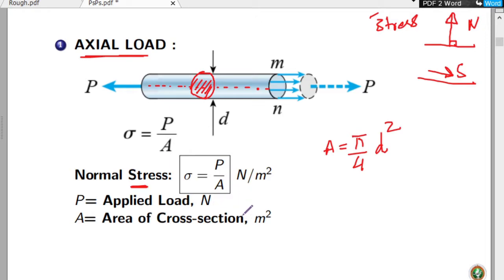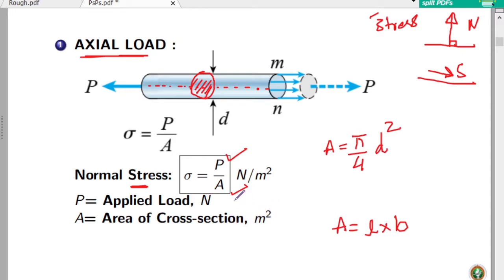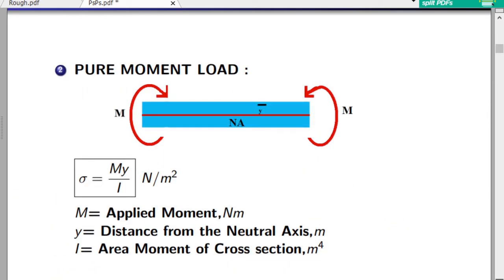The stresses are of only two types: normal stress and shear stress. If the stress is acting perpendicular to the cross-section area, we call it normal stress. If it acts parallel to the cross-section area, it is shear stress. For axial load, the resulting stress is pure normal stress: σ = P/A, where P is in Newtons and area is in m², giving units of N/m².